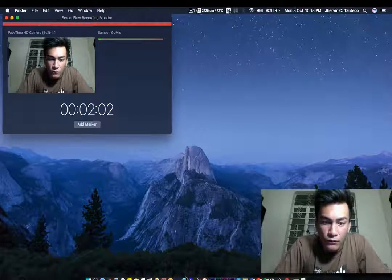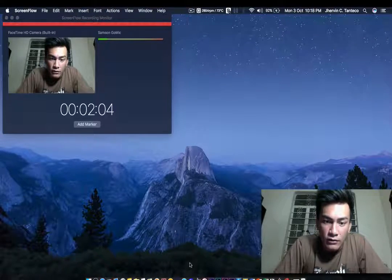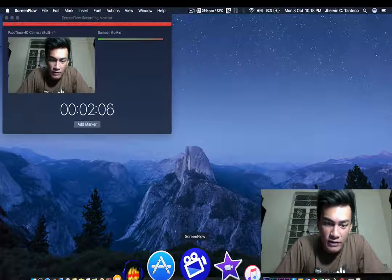So all you have to do is go to ScreenFlow, let me just demonstrate.